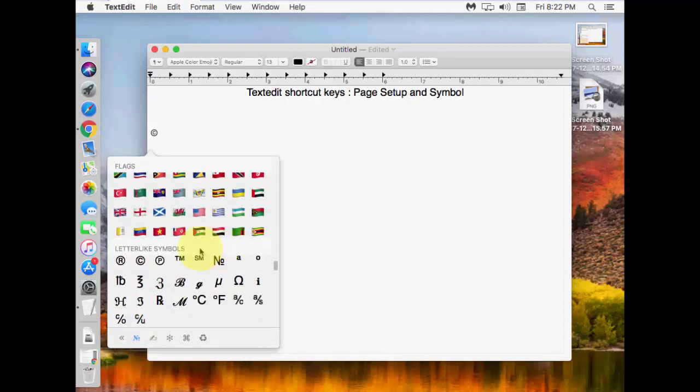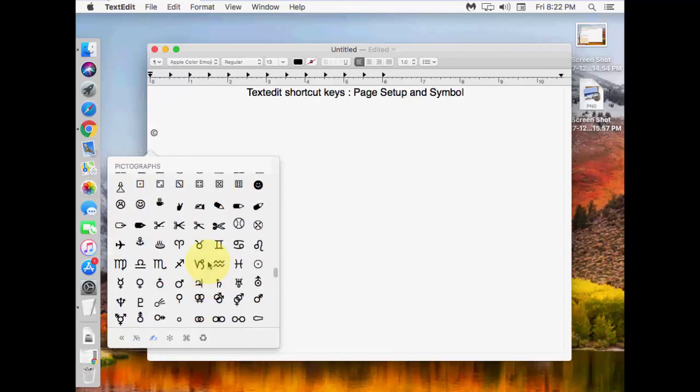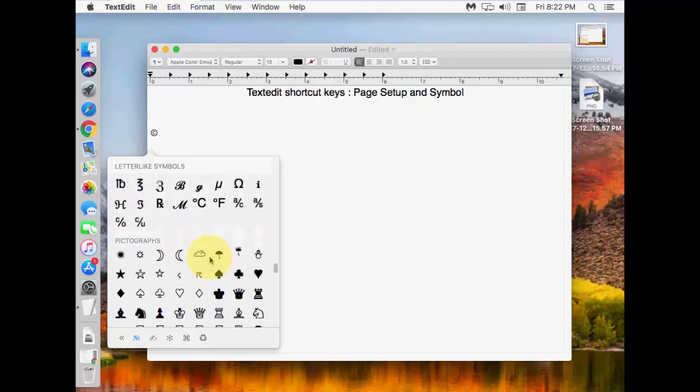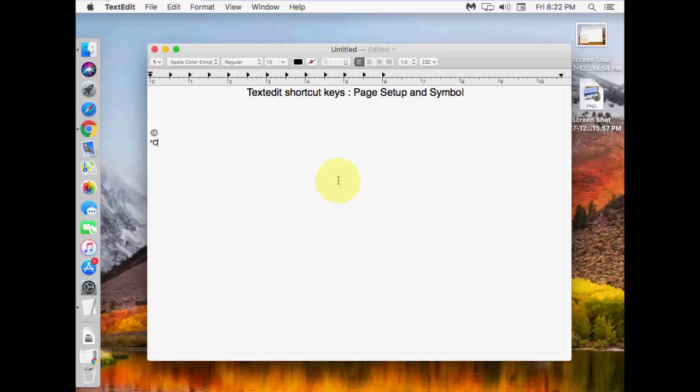It has flags. Yeah, it has almost everything. Like degree symbols, centigrade, Fahrenheit. Not bad. So this is the way to go to page setup and insert emojis.